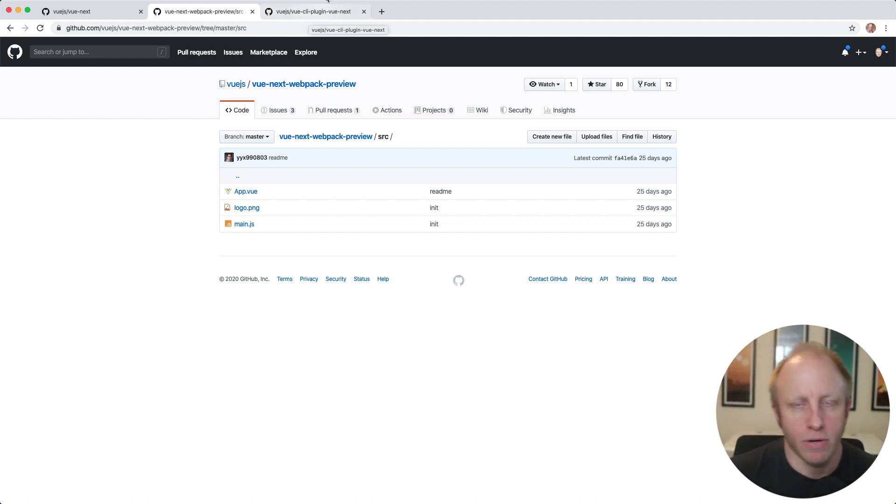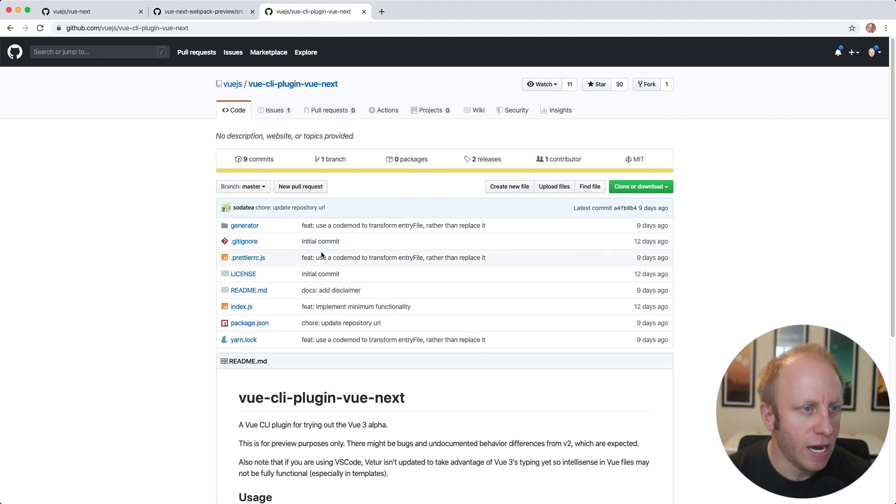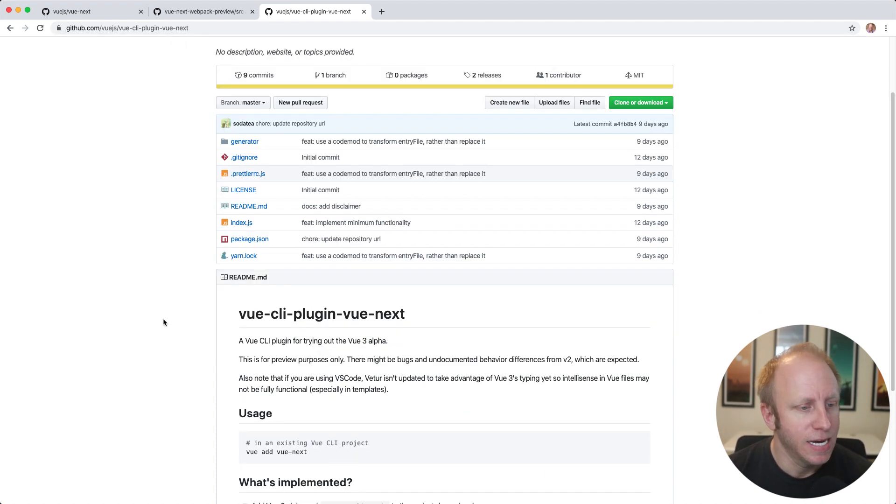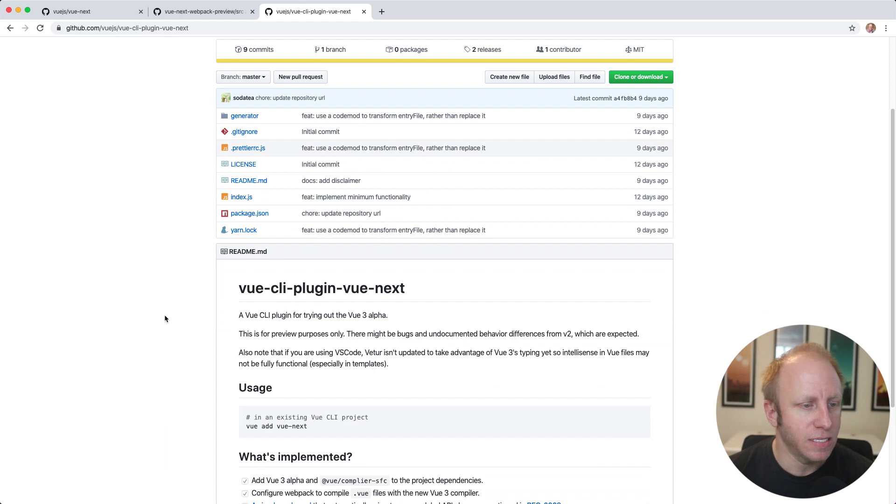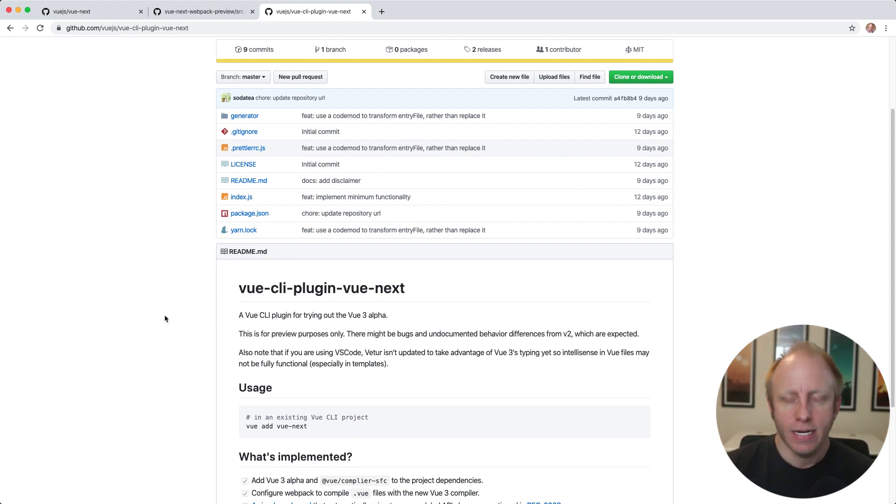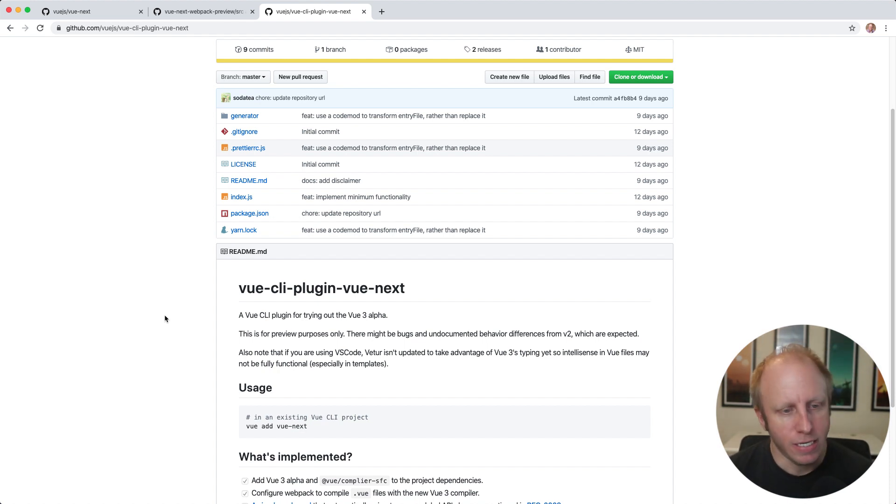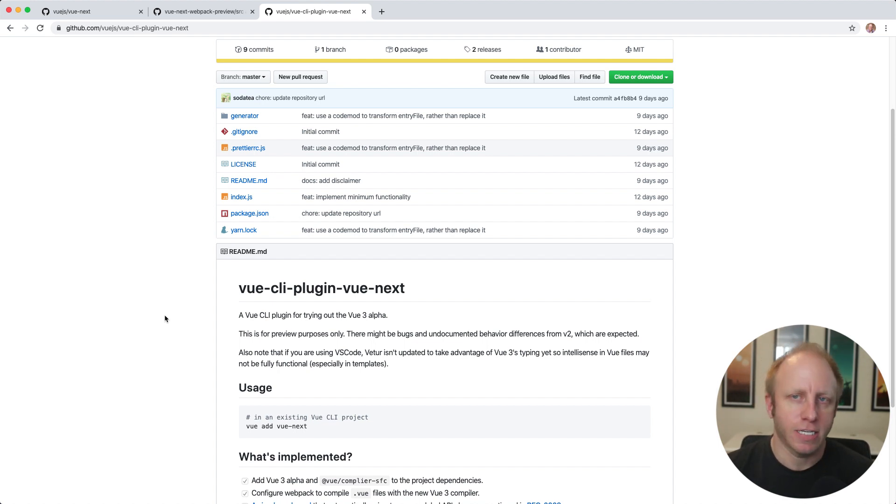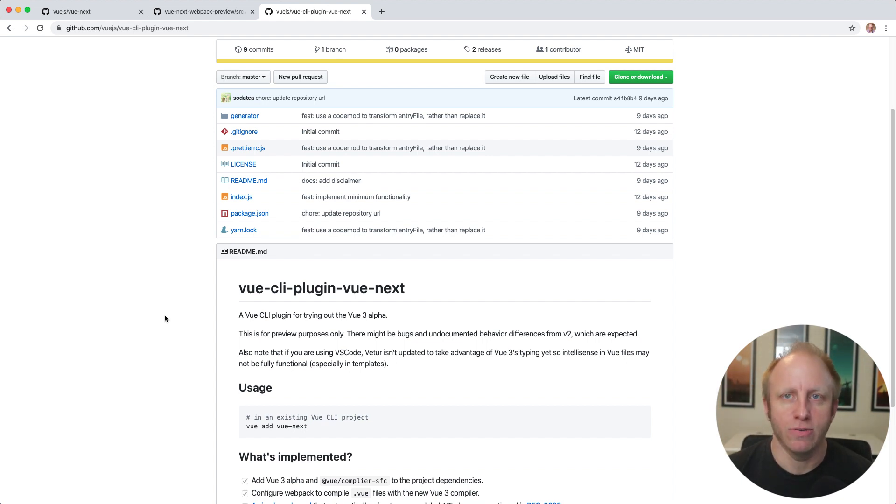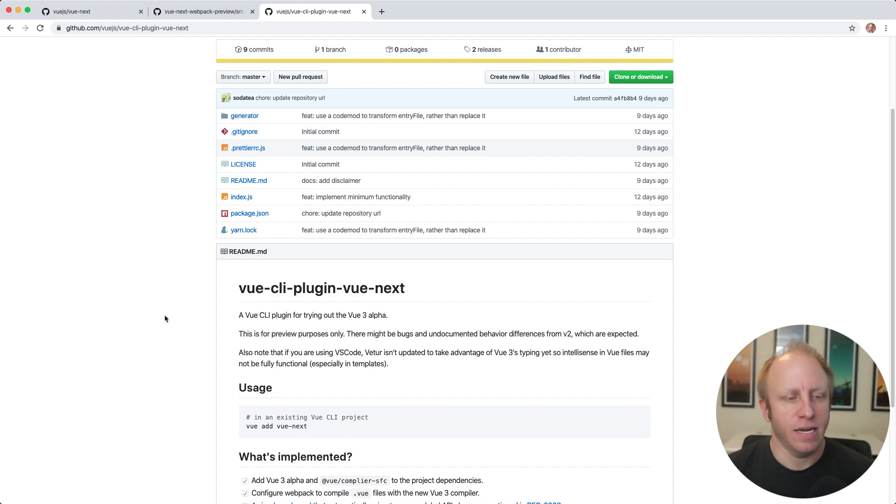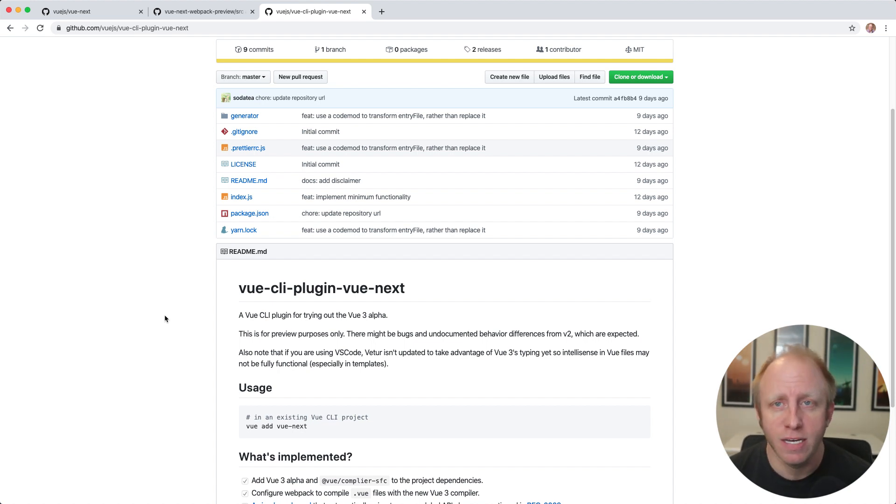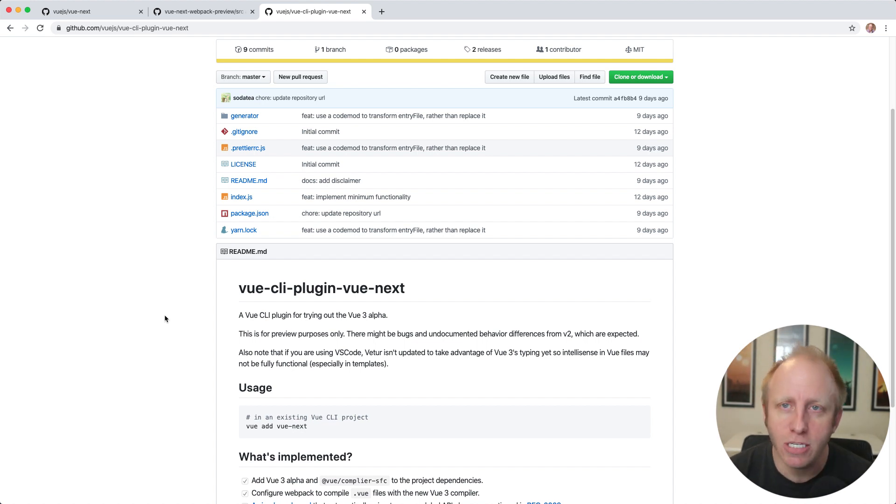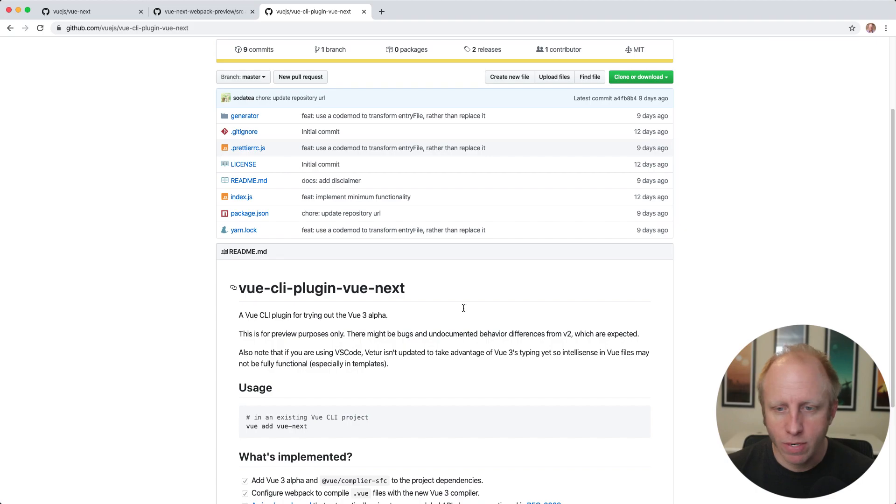But more importantly, I want to show you about another thing that just came out, and that really helps us create components in Vue 3. This is the Vue CLI plugin for Vue Next. What this is, is a plugin to try out Vue 3 alpha. Now, as it states here in the readme file, this is just for preview purposes only. There's probably, you don't want to build a new project and pump this out into production because you're going to run into some issues. But what this does do is allow us to create a new project using the CLI and add this plugin in and then start creating single file components using Vue 3's source code, which now we can start playing around with the composition API and components. So that's what we're going to do today.